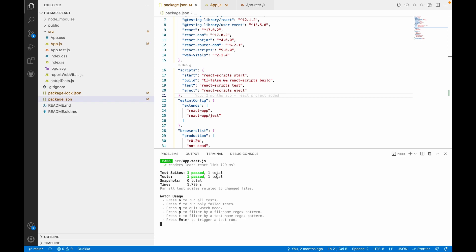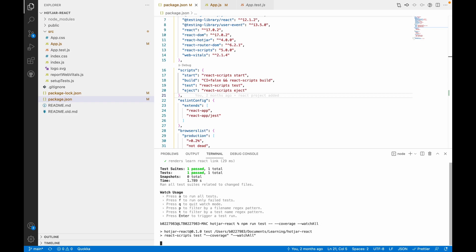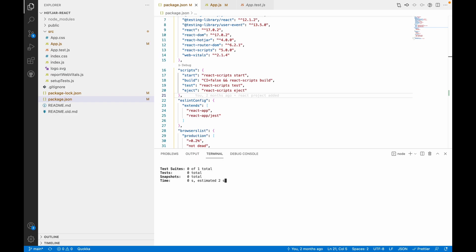Here you see one test is passed, but there is no coverage folder created. What we can do is run a command to get a coverage folder. The command to get a coverage folder along with the coverages is npm run test -- --coverage --watchAll.